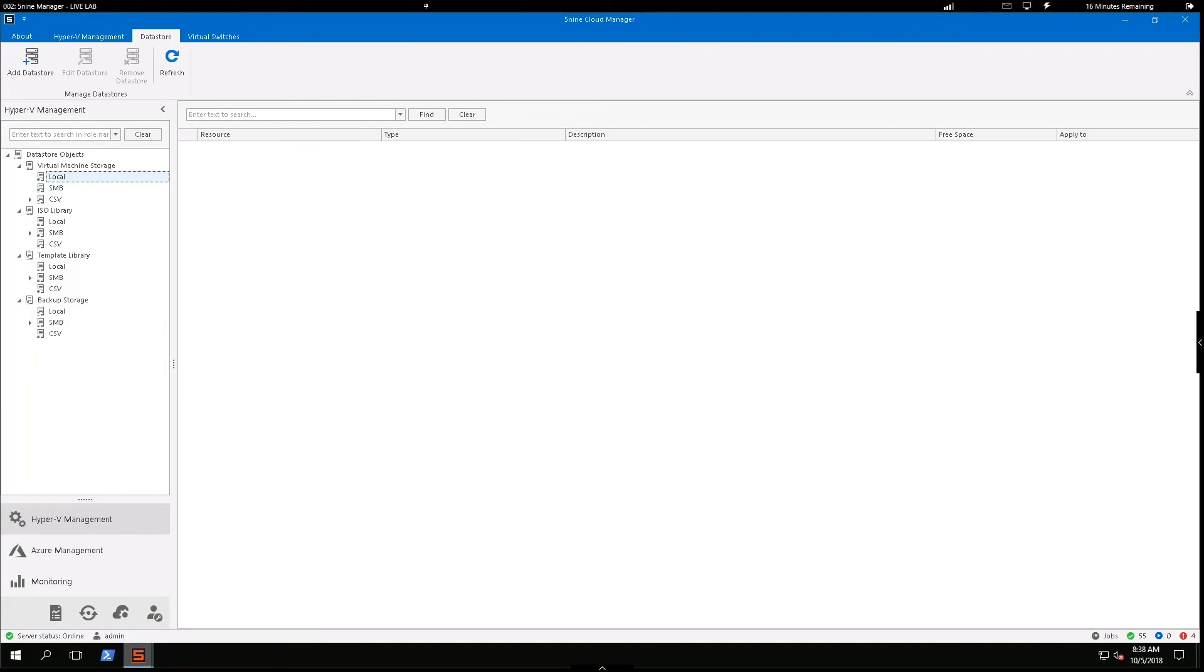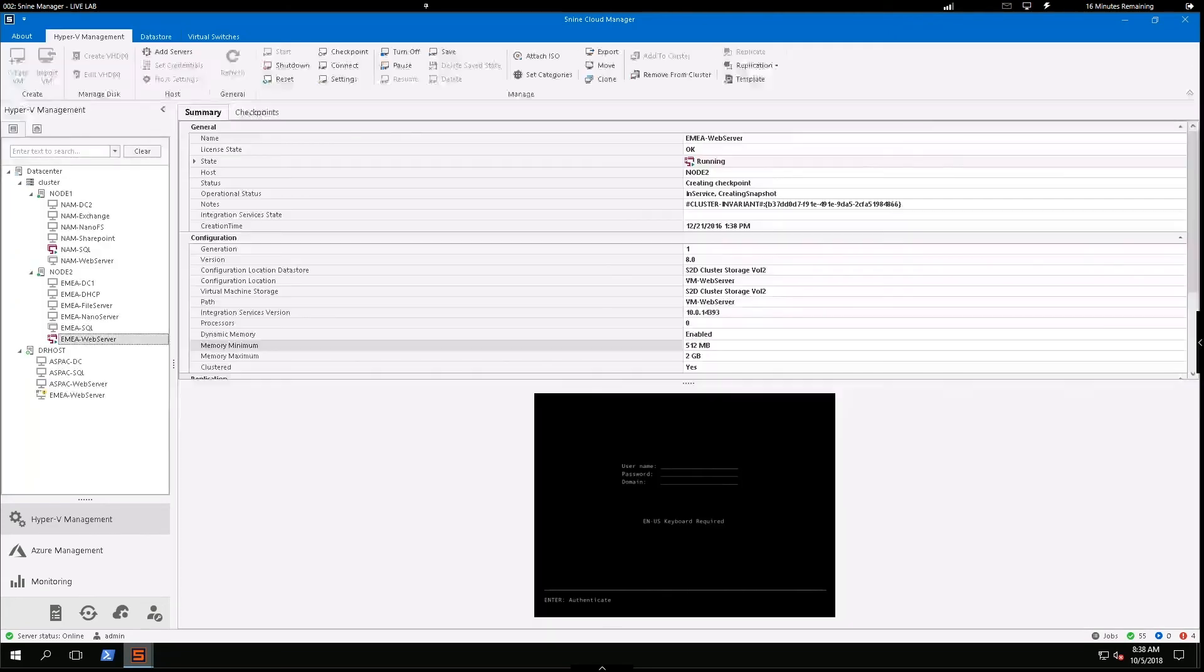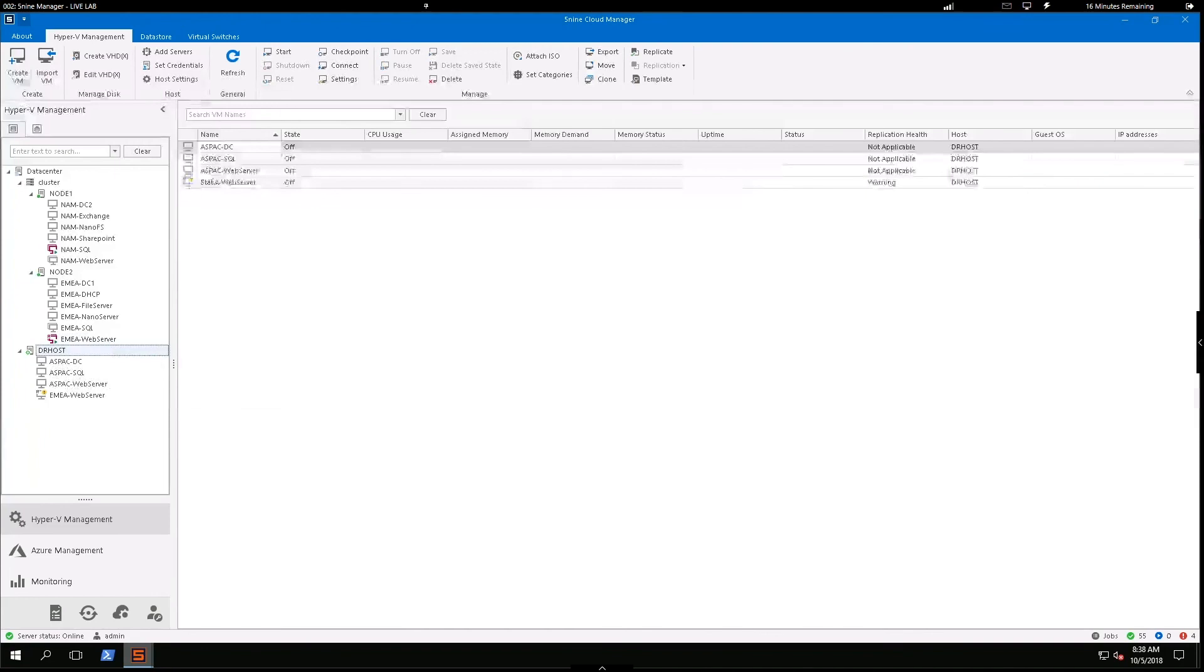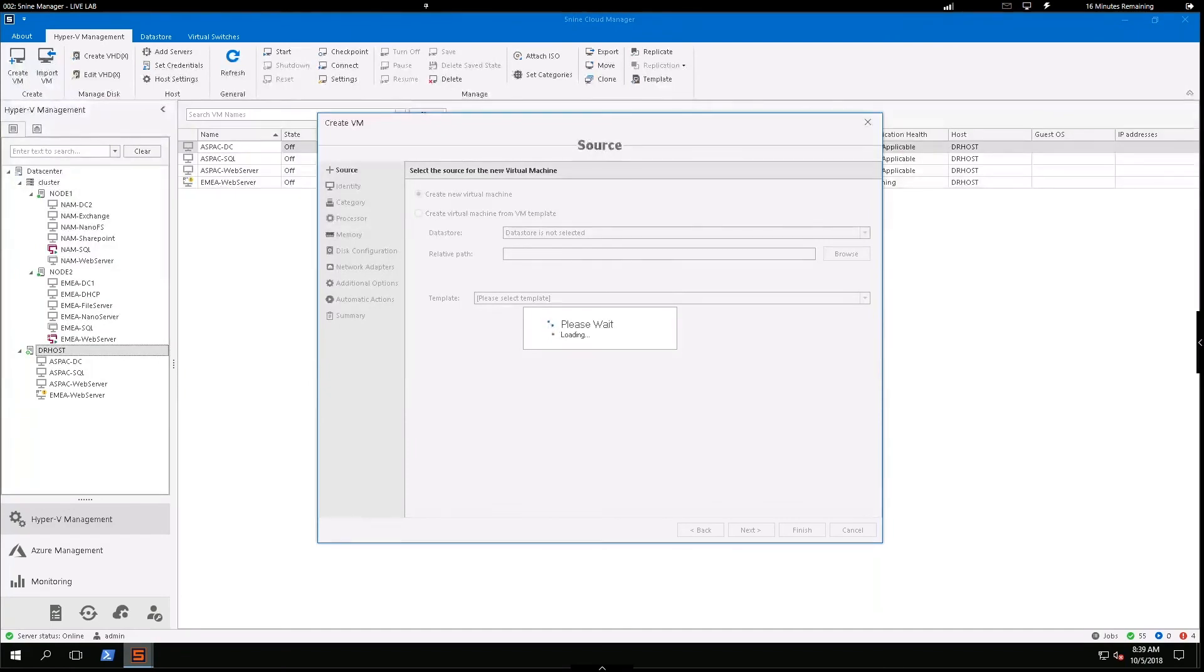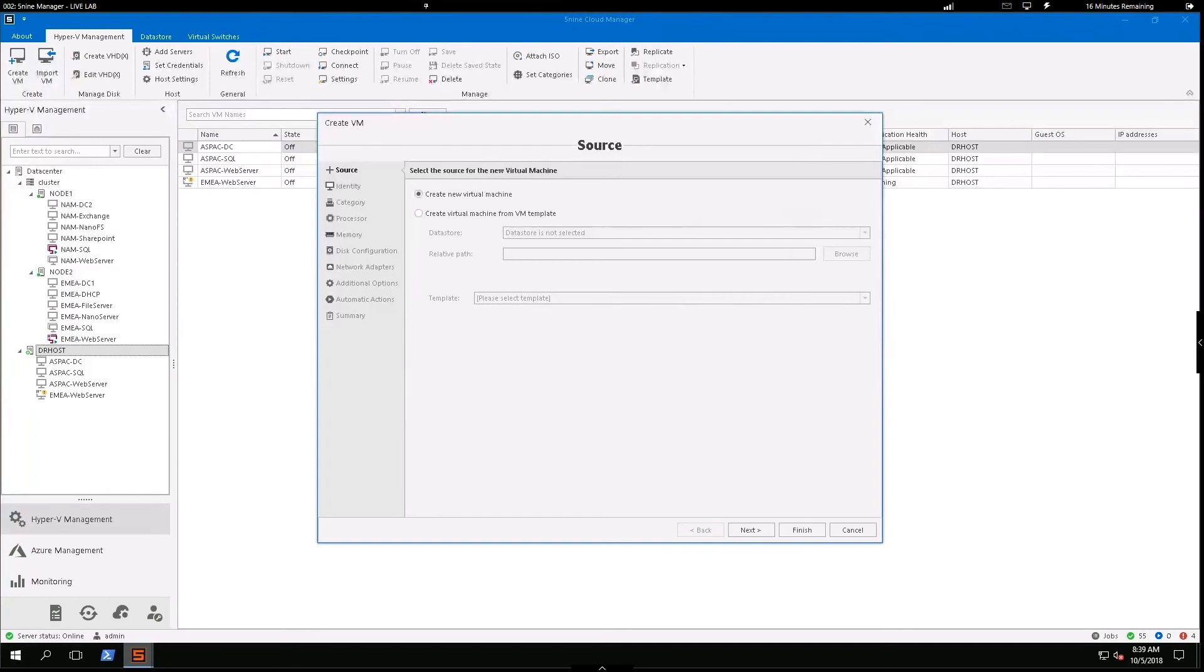So I could build out this template library. I could come into Hyper-V management and I could say, create a VM. And you'll see right away I can create a new virtual machine or a virtual machine from a template. If I select the template option, I then access that data store, which is pointing to my template library.